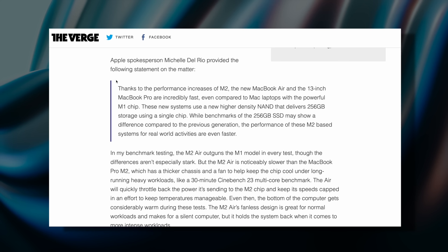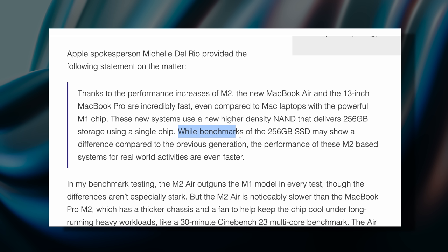Apple did respond to The Verge and they said that the Air uses, quote, new higher-density NAND that delivers 256 gigabytes of storage using a single chip. Benchmarks might show a difference in performance, but these M2-based systems for real-world activities are even faster. Basically, they're saying that yes, the read-write speeds are slower, but the M2 processor makes up for it. Good old Apple. I mean, I guess they do have a point, but it does feel a little like two steps forward and one step back.